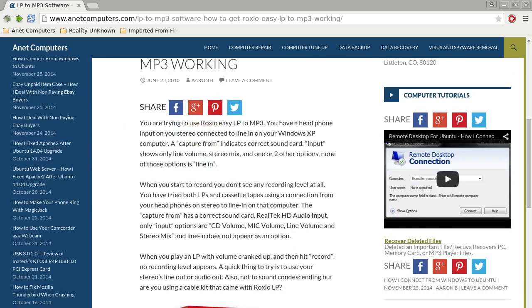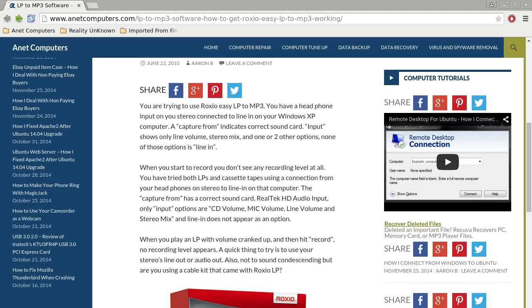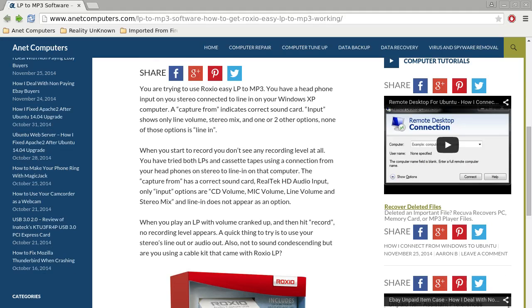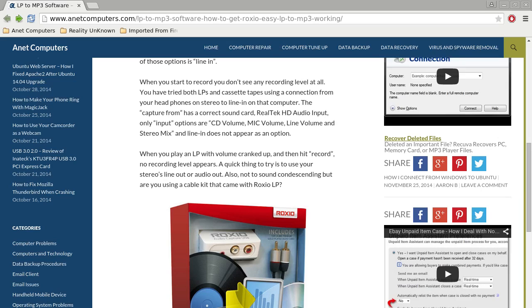You're trying to use Roxio Easy LP to MP3. You have a headphone input on your stereo connected to line-in on your Windows XP computer. A capture from shows the correct sound card. Input shows only line volume, stereo mix, and one or two other options—none of those is line-in. When you start to record, you don't see any recording level at all. You've tried both LPs and cassette tapes using a connection from your headphones on stereo to line-in on that computer.